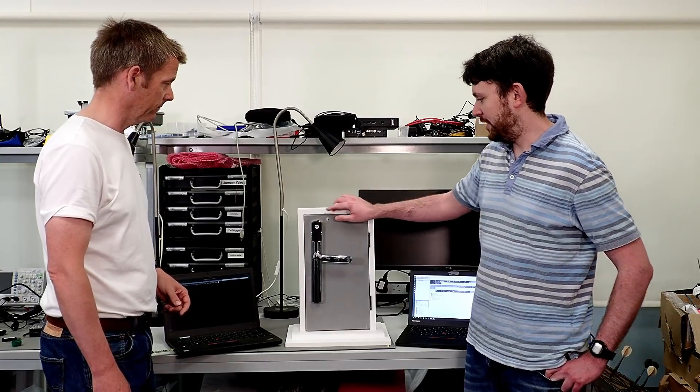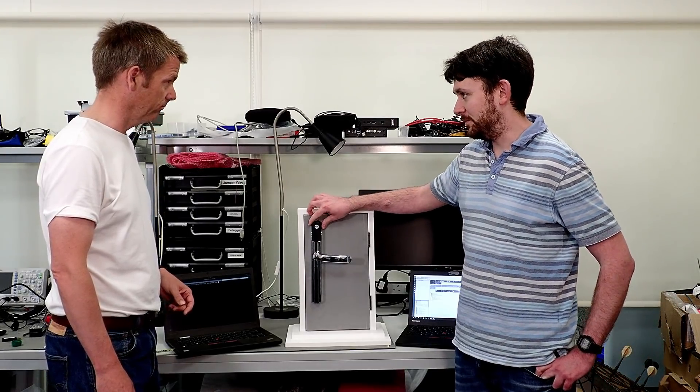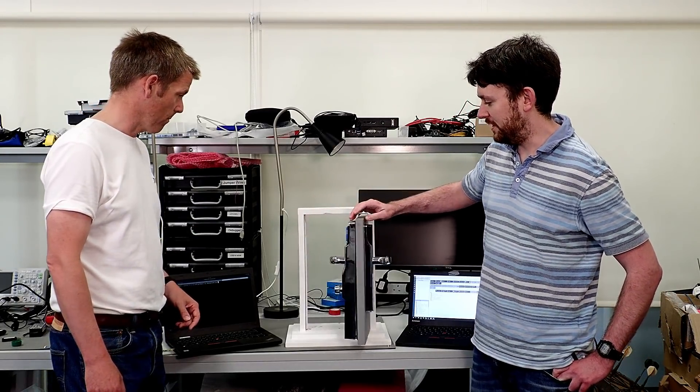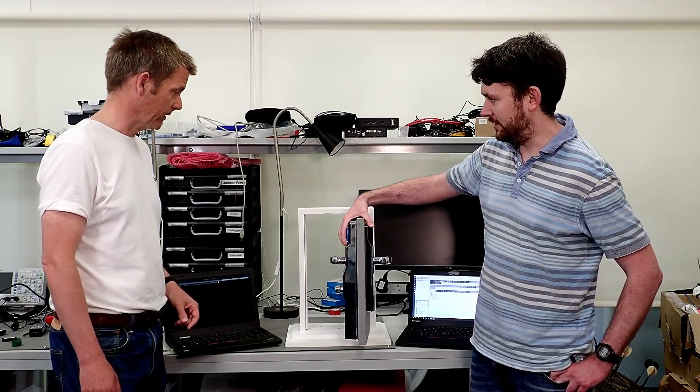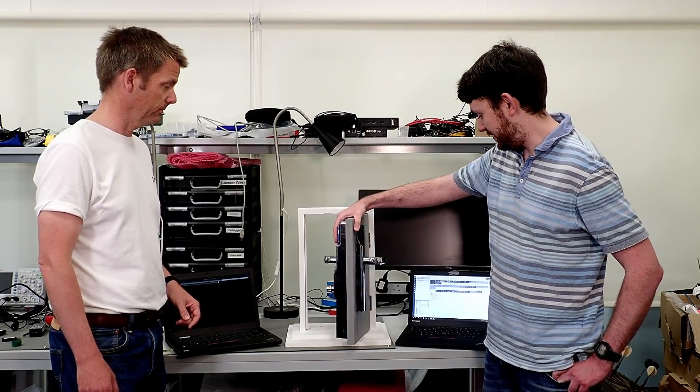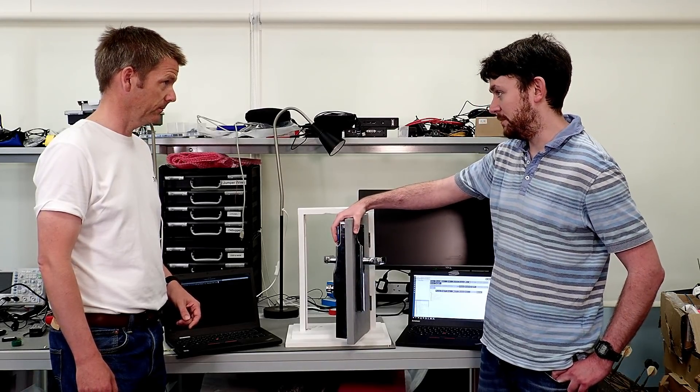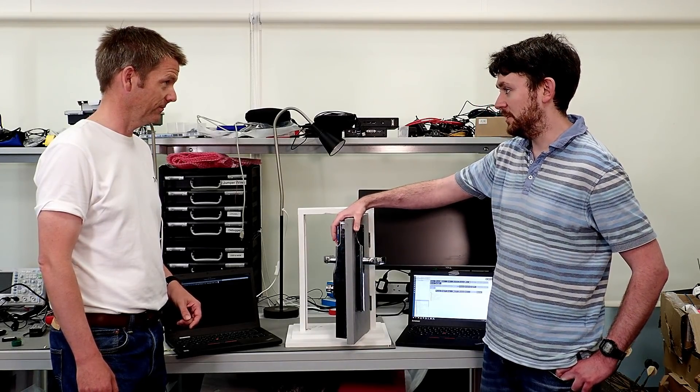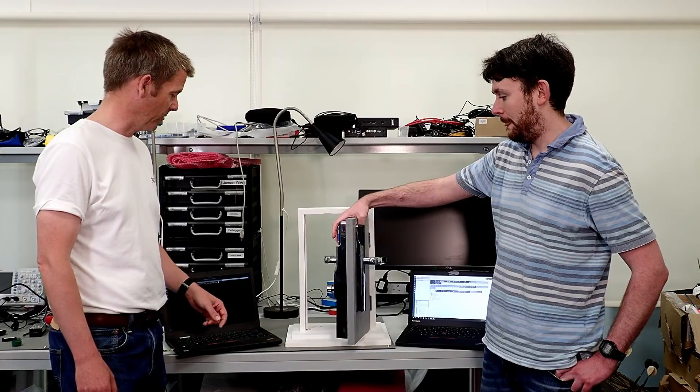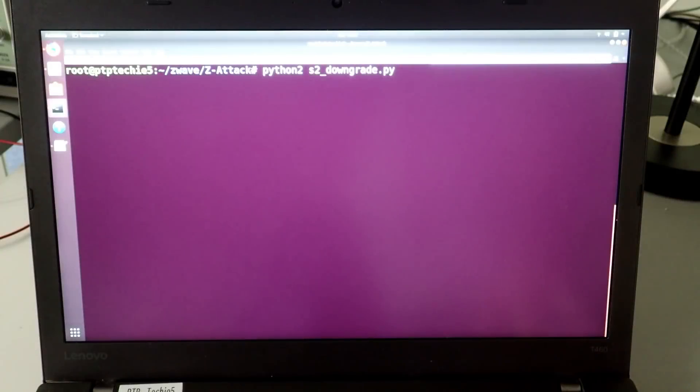Ken, you're going to run the command on the laptop first. Okay. Once you've done that, I'm going to press this to add the device, and we're going to see it pairs with S2. Let's see if we can make it work. Are you ready? Let's go.